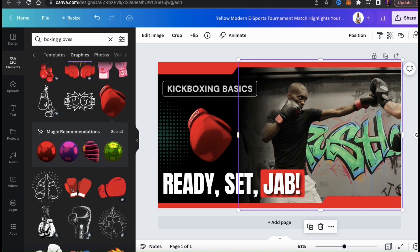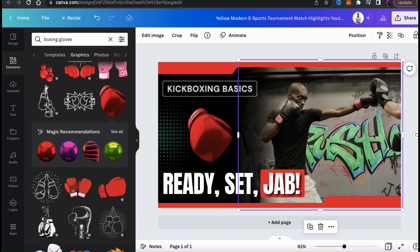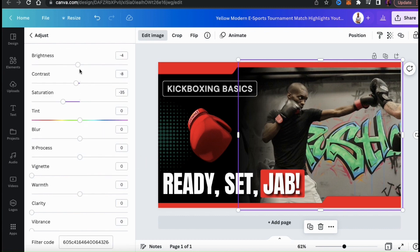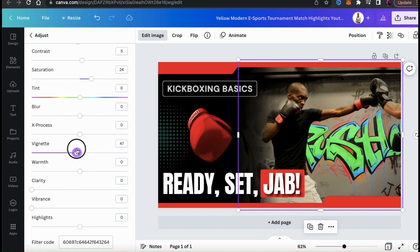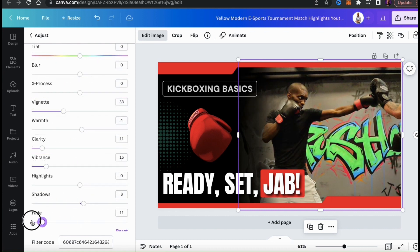I can now resize and rearrange the graphic on my template. Now this is clearly a thumbnail for a boxing video, but I still think the image I'm using can be improved a bit. So to edit my image, let's select it, then go to Edit Image at the top toolbar. From the menu on the left, let's go down to the adjust section and click on see all. You'll then see all sorts of settings that you can adjust to improve your image. Let's make some adjustments and see if we can make the colors pop out a bit more. Feel free to play around with the settings until you get your image exactly the way you want it.